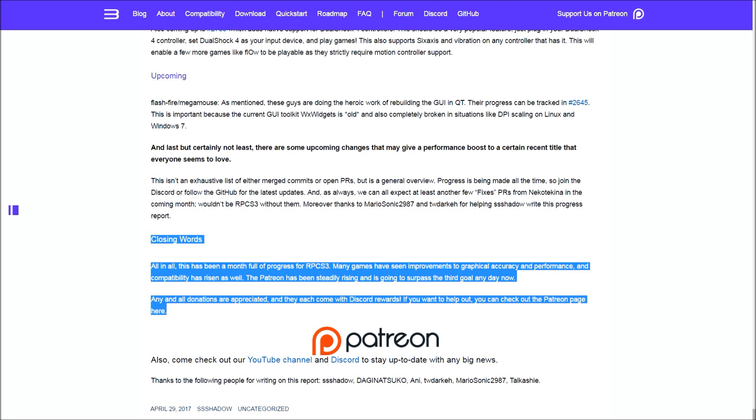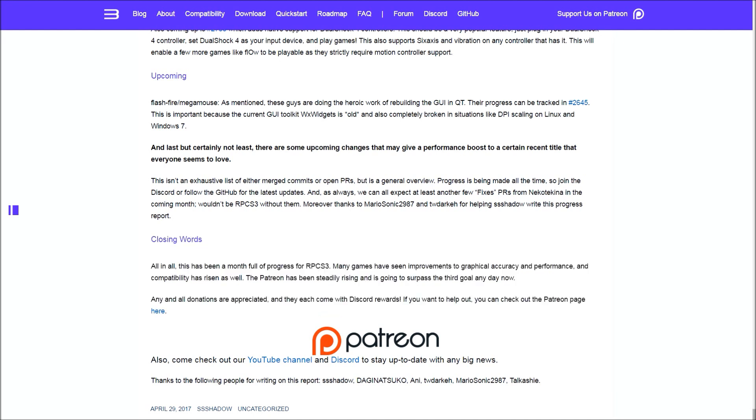To close out, they say things are going good and their Patreon has been rising and meeting all its goals. They encourage you to check out their Discord and see if you like their rewards. Patreons have a say in the next thing they work on and get priority. That wraps up the April 2017 RPCS3 progress report.